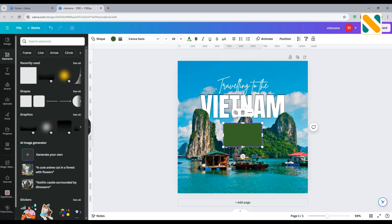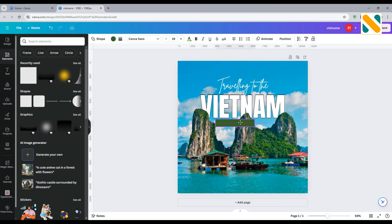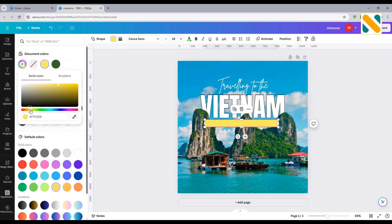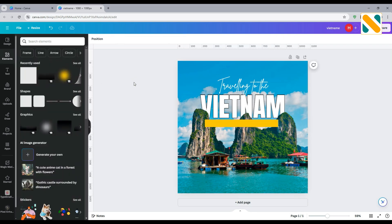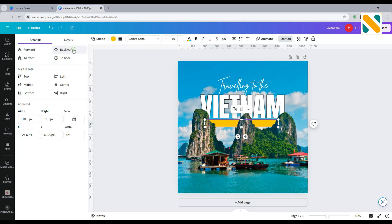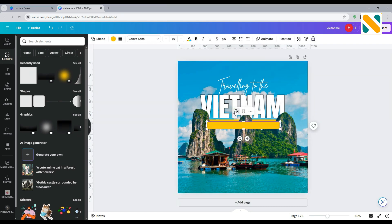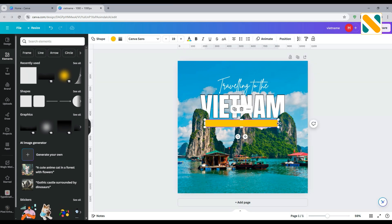Now add a shape and set like me. Now press the Ctrl key plus the left mouse button to select and make it duplicate.